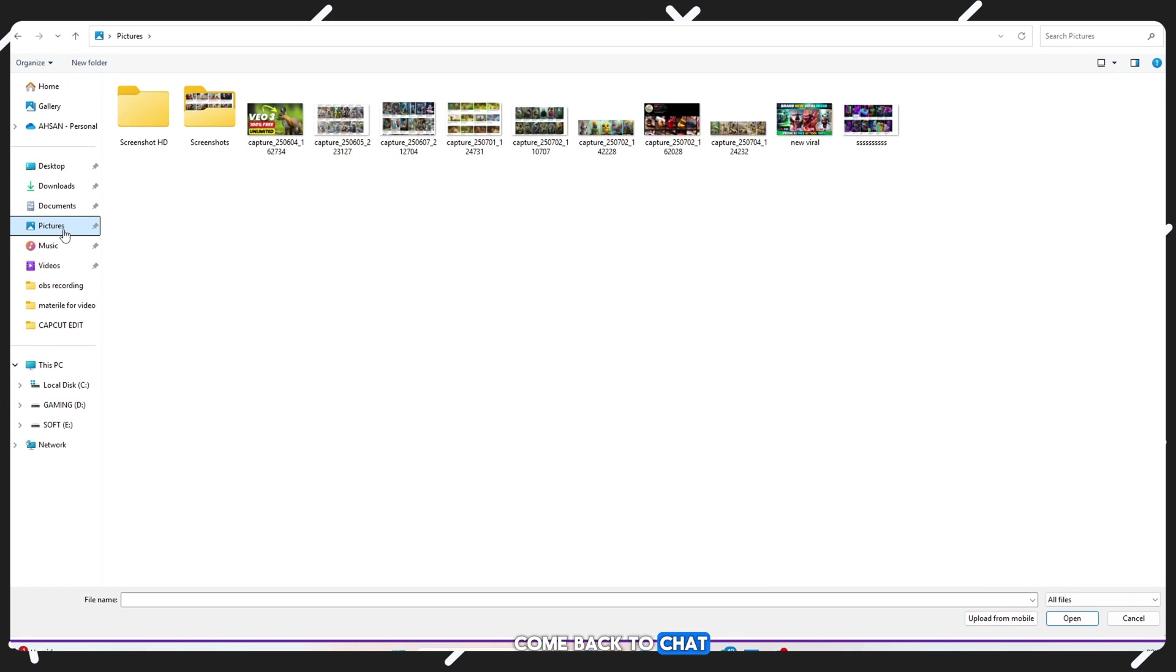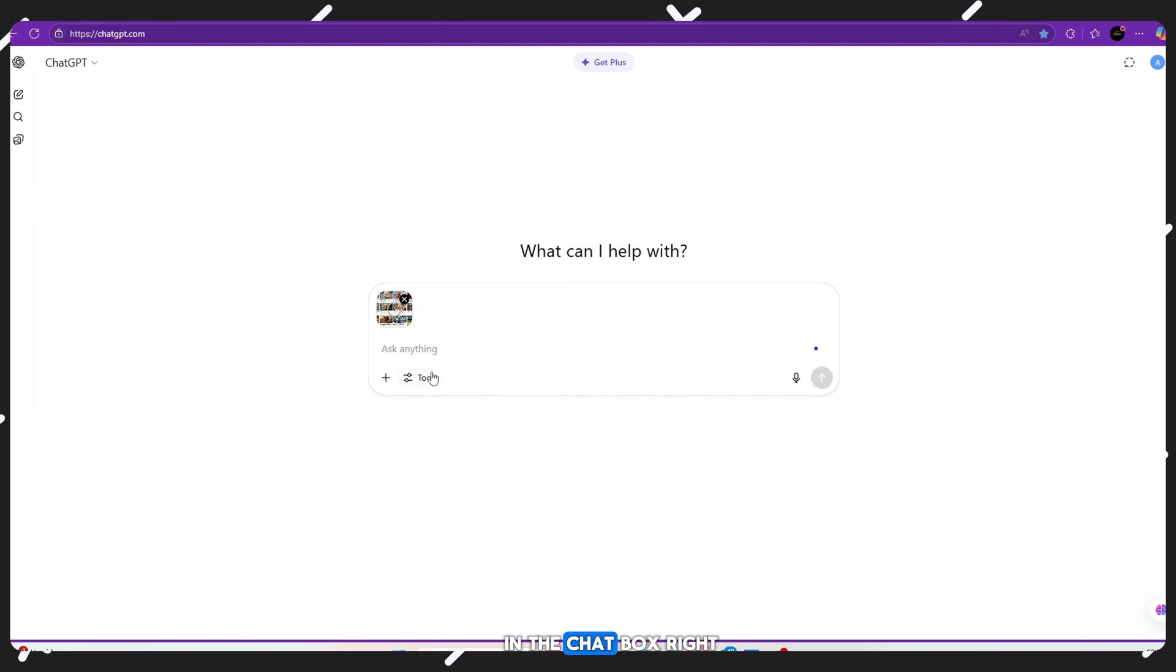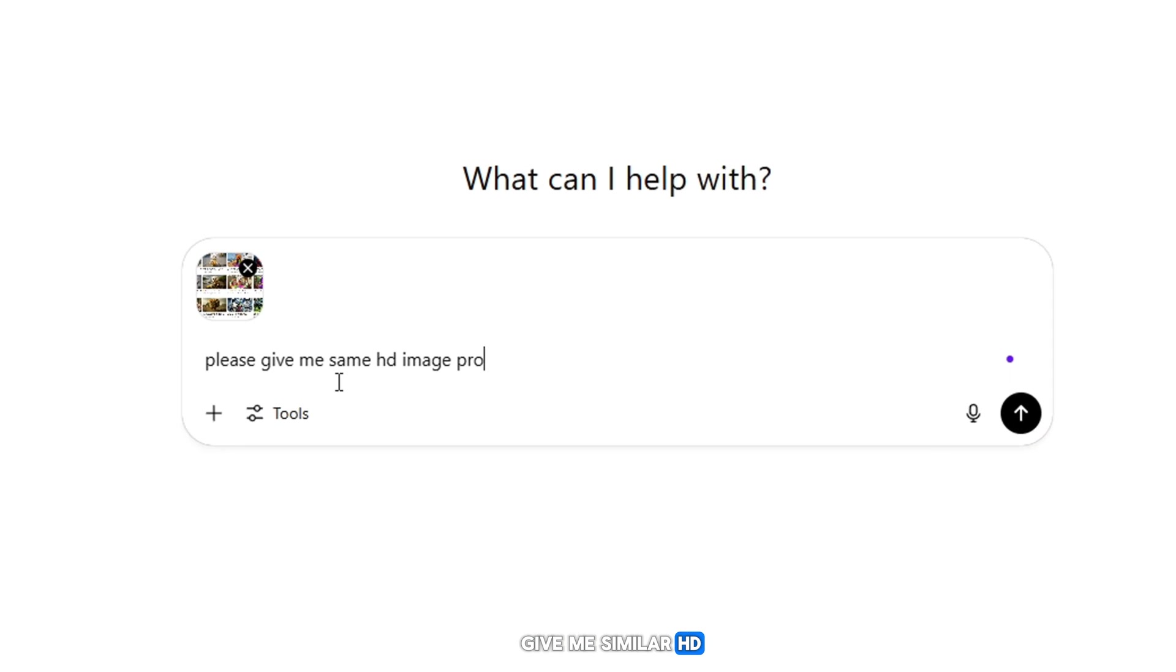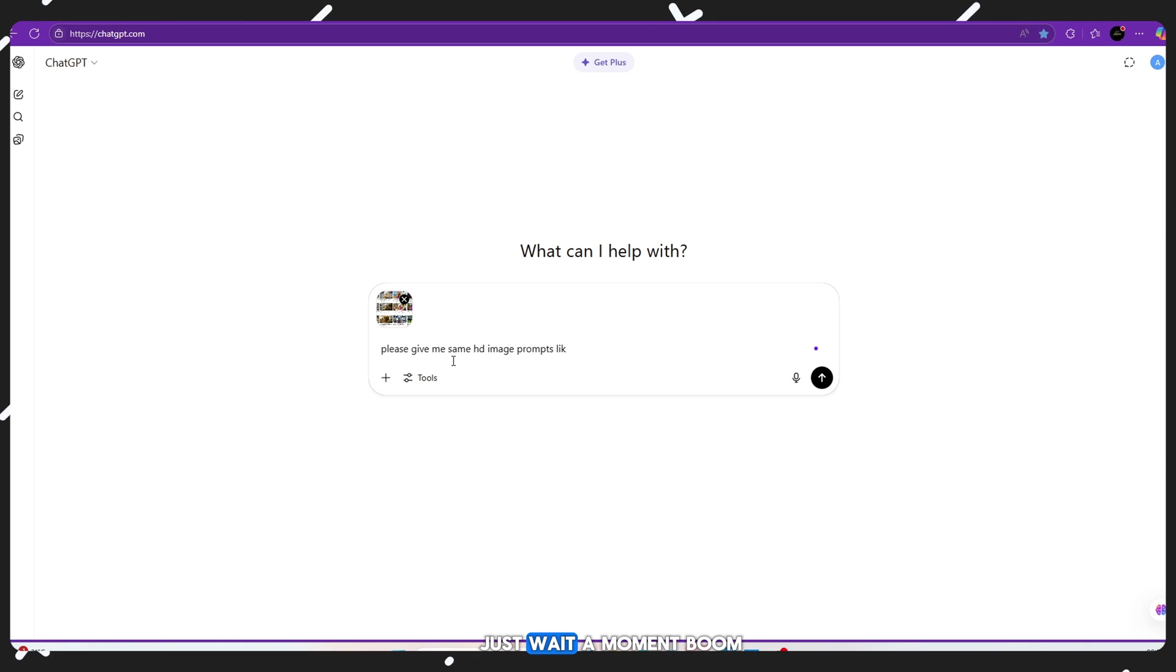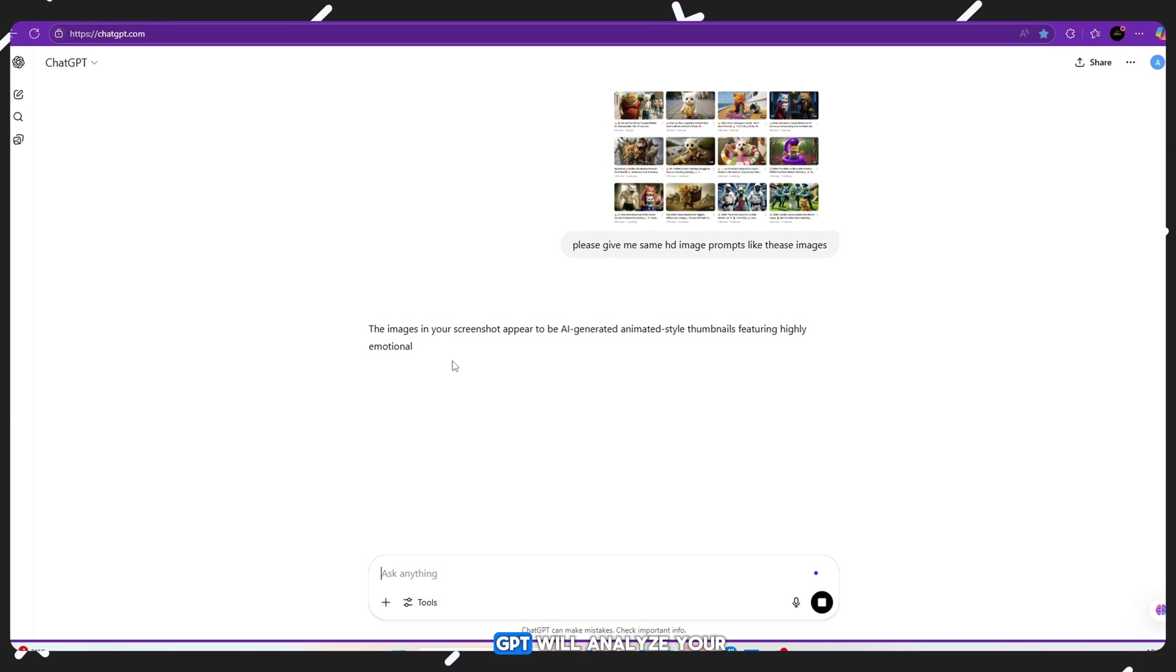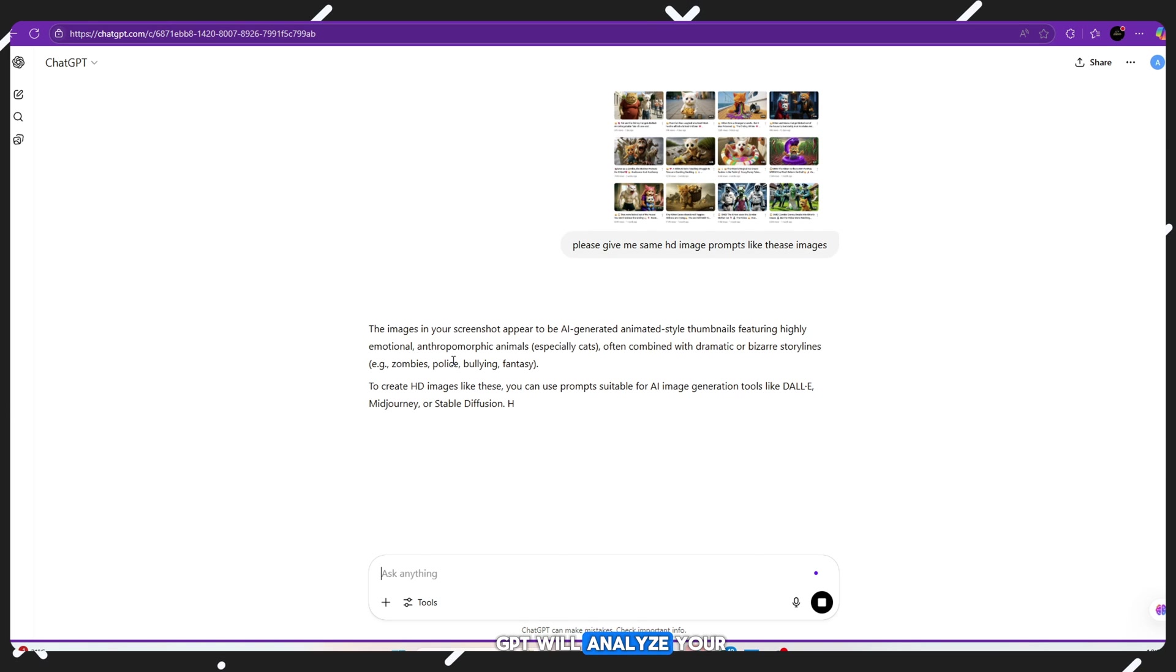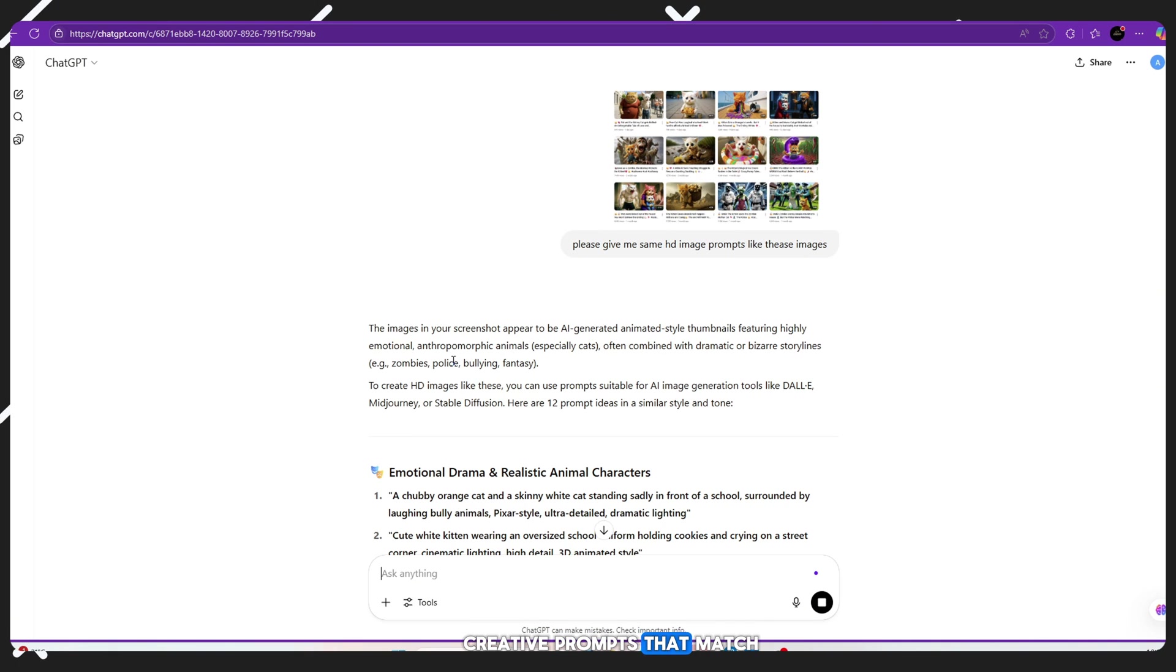Come back to ChatGPT and upload your screenshots here. In the chat box, write: please give me similar HD image prompts like these images. Just wait a moment. Boom! ChatGPT will analyze your screenshots and give you custom, creative prompts that match the style perfectly.